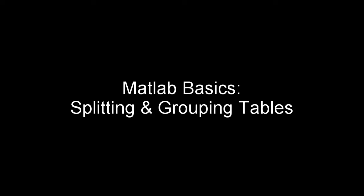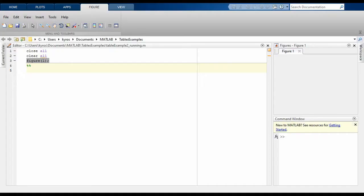Welcome to another Coding Like Mad MATLAB tutorial. In today's tutorial we will be doing part two of our table series, looking at splitting data, finding groups within data, and applying analysis to those groups.